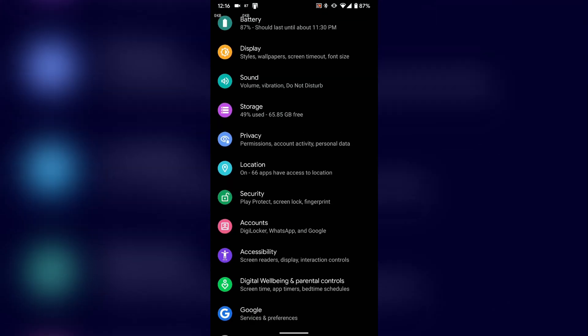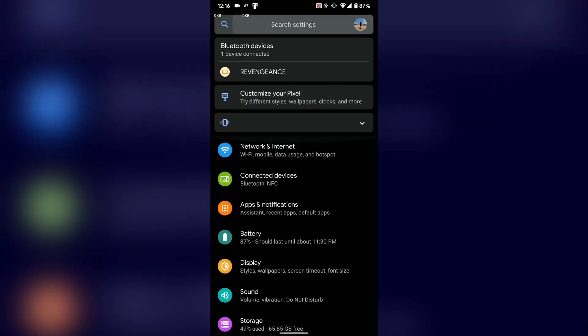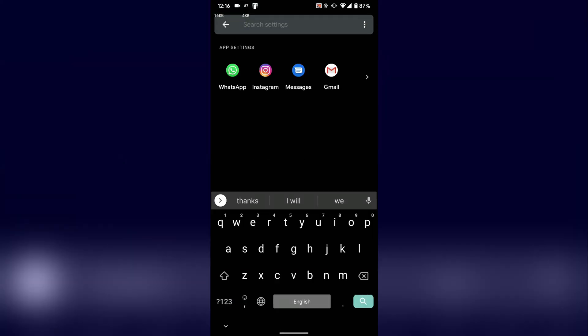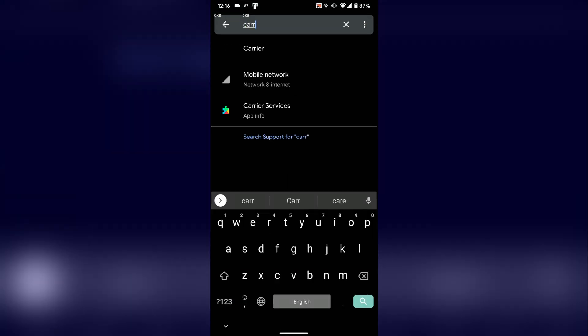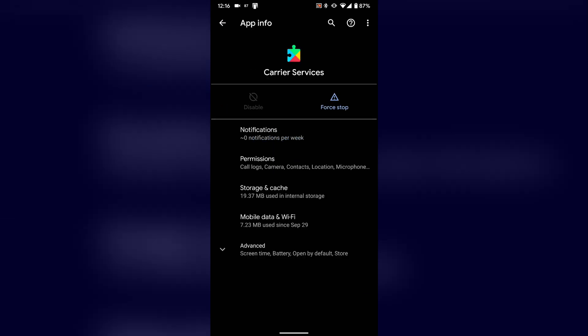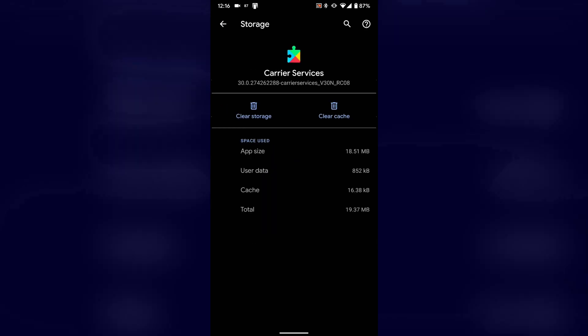So as you can see, I'm running on Reliance Geo. First step, you need to go to settings and clear data for carrier services.